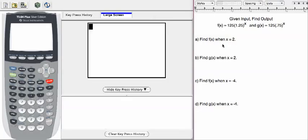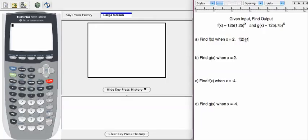In part A, we're asked to find f of x when x equals 2. So what we're really looking for in this case is f of 2. And the way we're going to compute that, we're going to use our calculator.